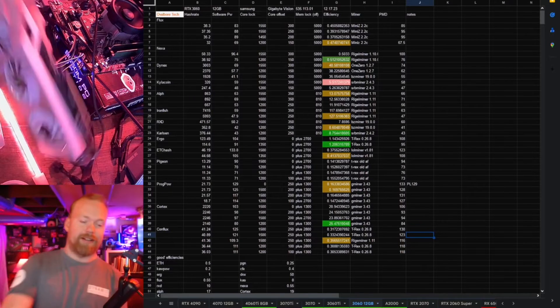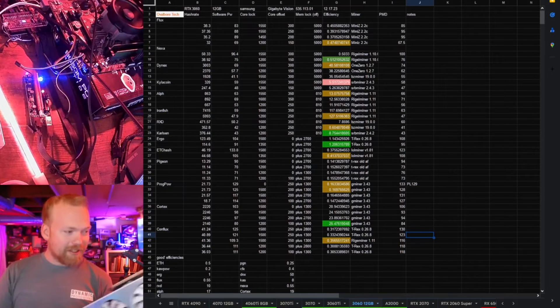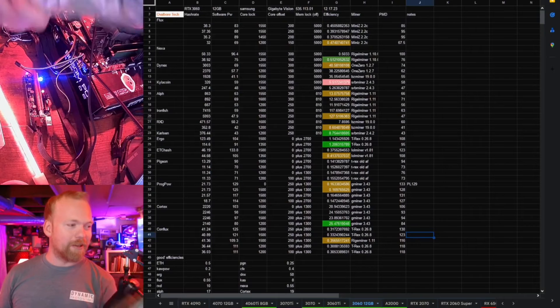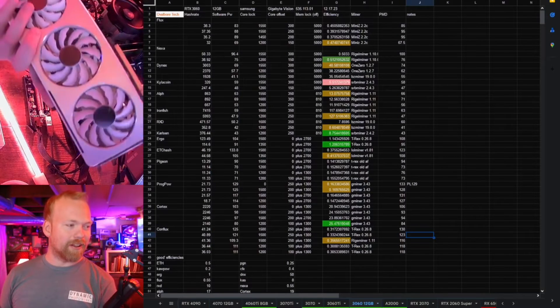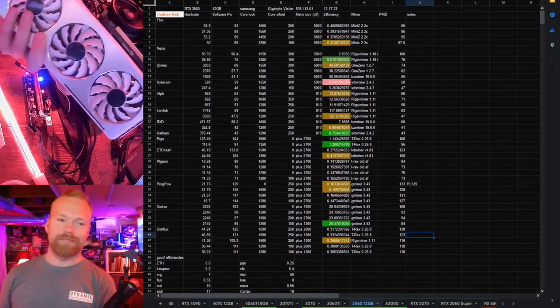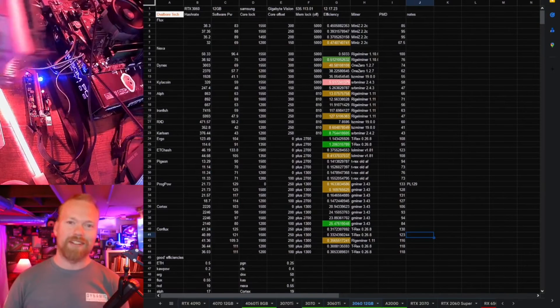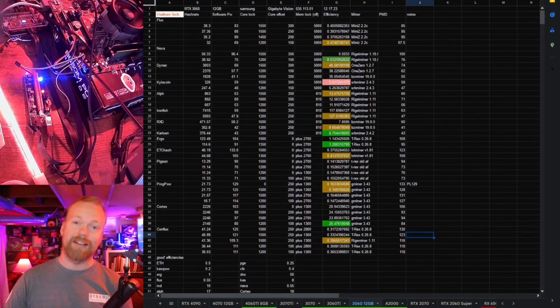But yeah, I still have a bunch of these. I'm not getting rid of them anytime soon or anything like that, but there's the 3060 in a nutshell. So I'll see you guys next week.